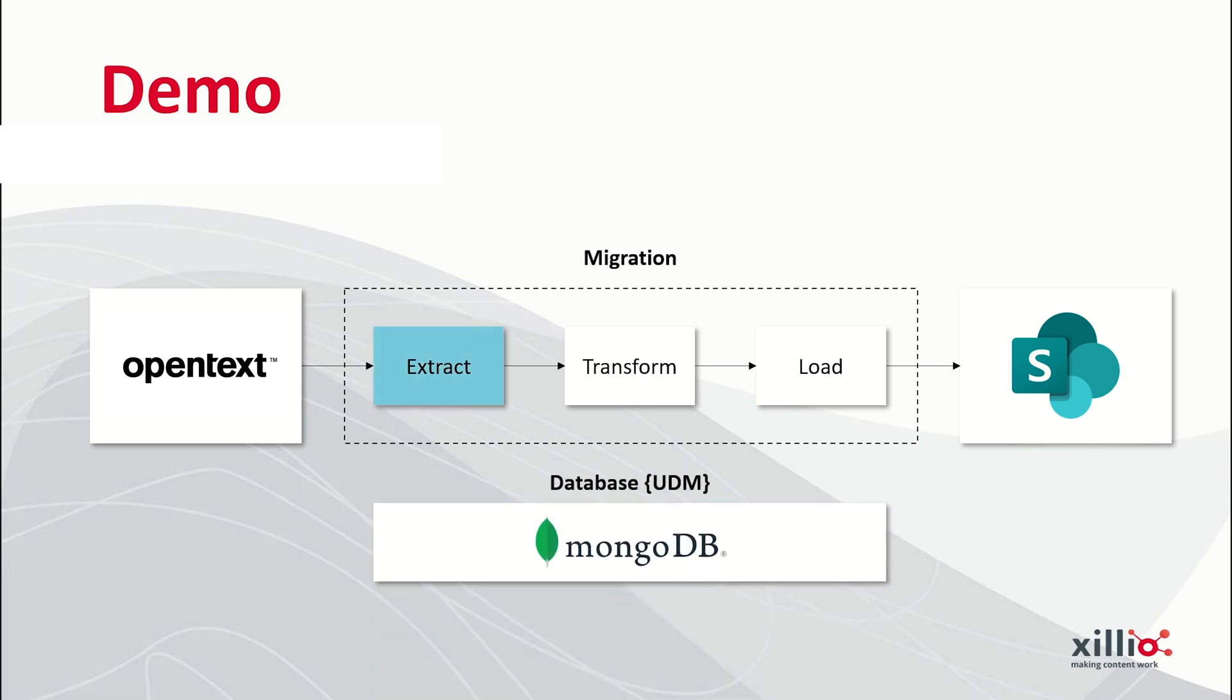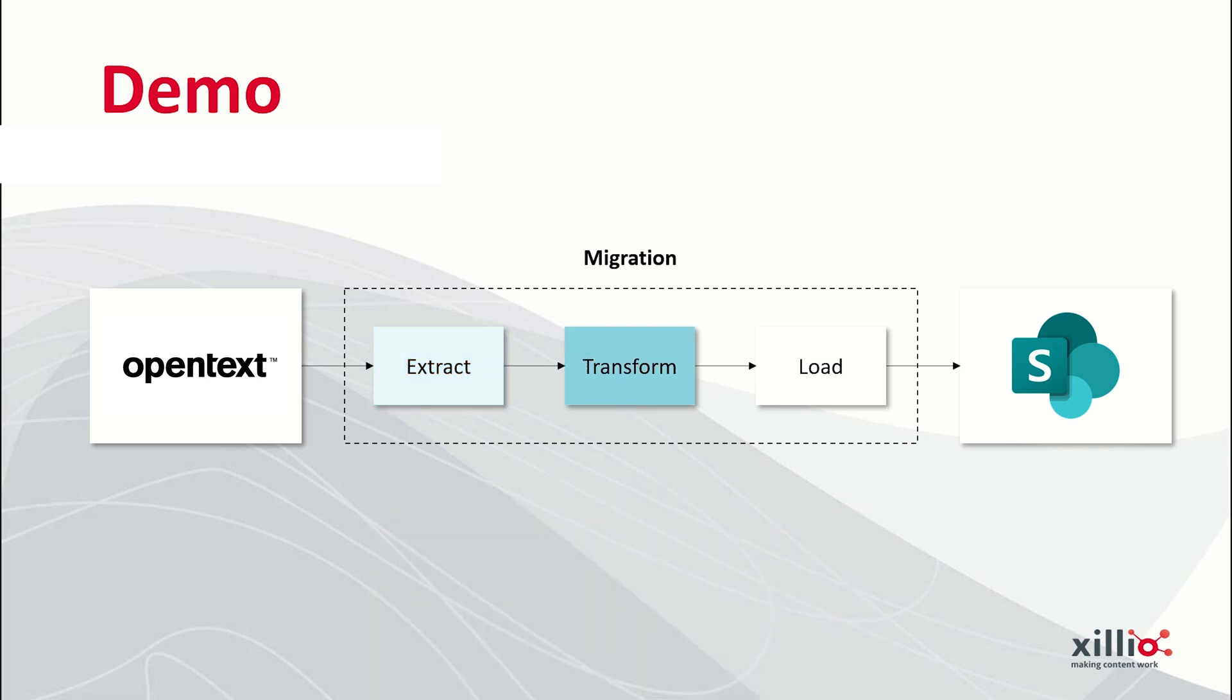After the extraction, we will analyze and transform the data using Xilio Insights. We are going to show the dashboards that we use to determine the business rules. Once those are set, we can apply the transformations in our UDM database. And afterwards, we're going to load everything into SharePoint.